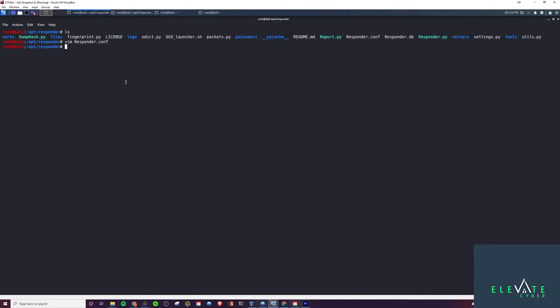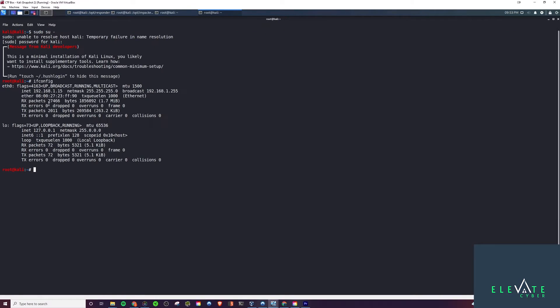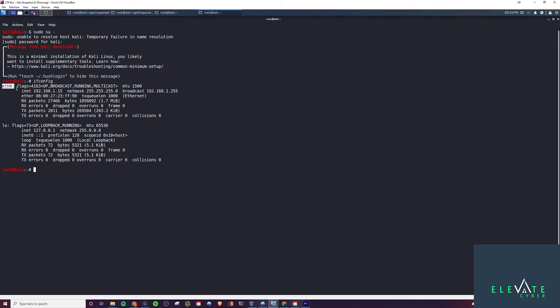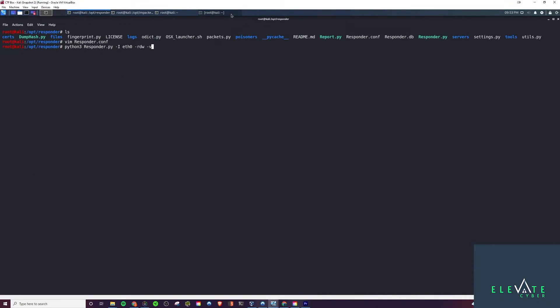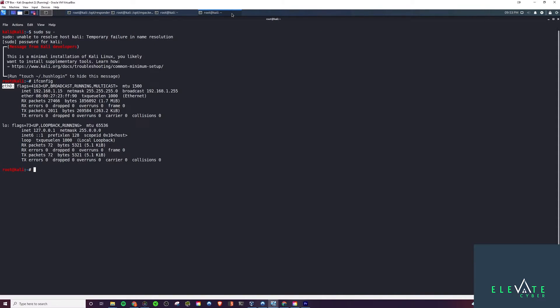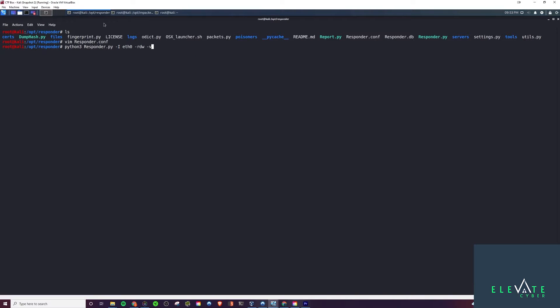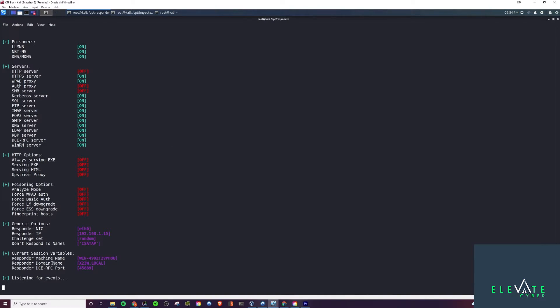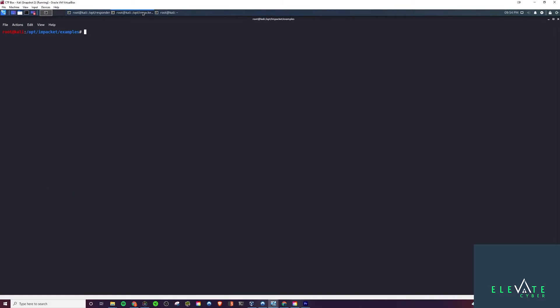I'm going to run it similar to before. In my case, the interface I'm doing this on is eth0. In your case it might be different, so just check your network information to see which interface you want to be listening on with Responder. I'll run it with these flags and you'll notice the HTTP server is off because of our configuration file, and the SMB server is also off. It's listening for events now.